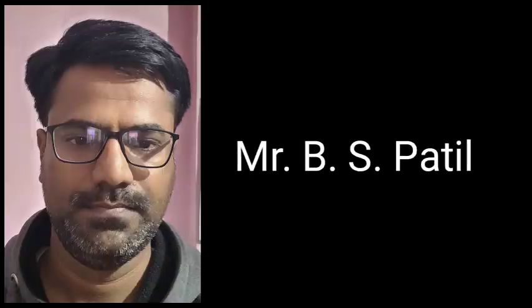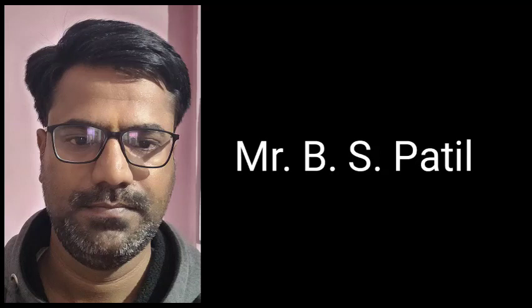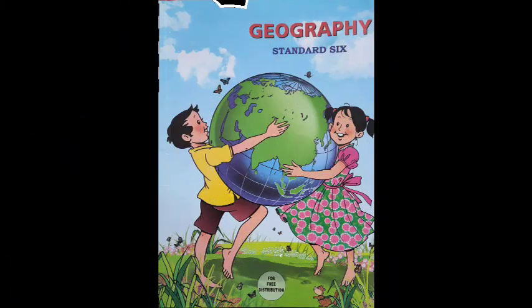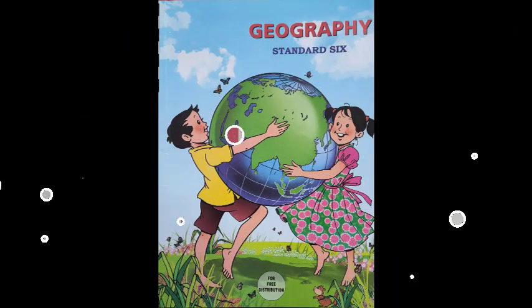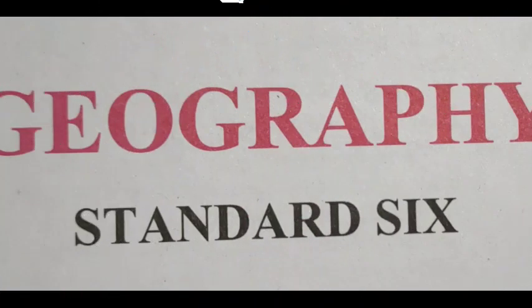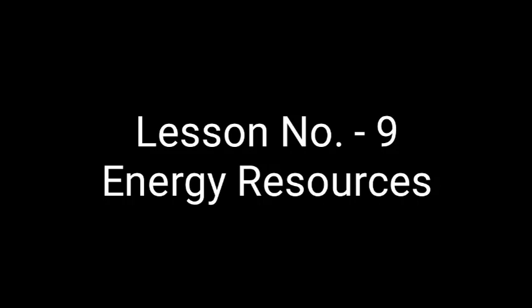Hello and welcome, dear students, to the online teaching program organized by Gokhale Education Society. I am Mr. B.S. Patil, working at H.L. High School, English Medium, Ozer Township. Today we are going to study Geography, Standard Six. In the previous video, we studied Lesson Number Eight: Natural Resources. Today we are going to study Lesson Number Nine: Energy Resources.